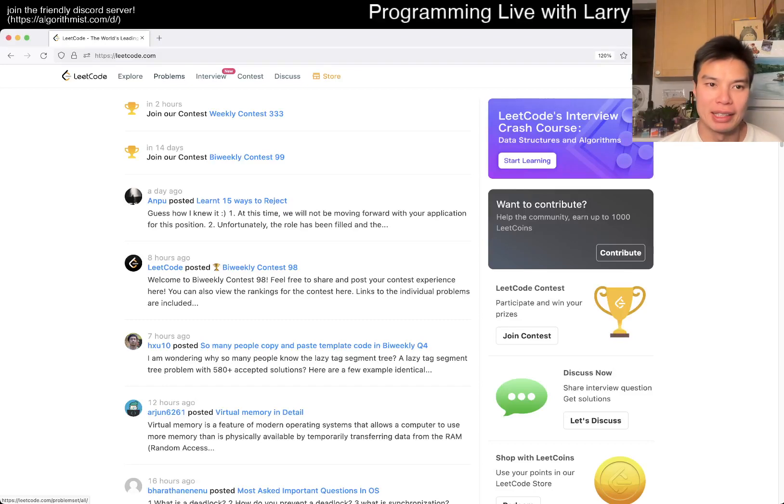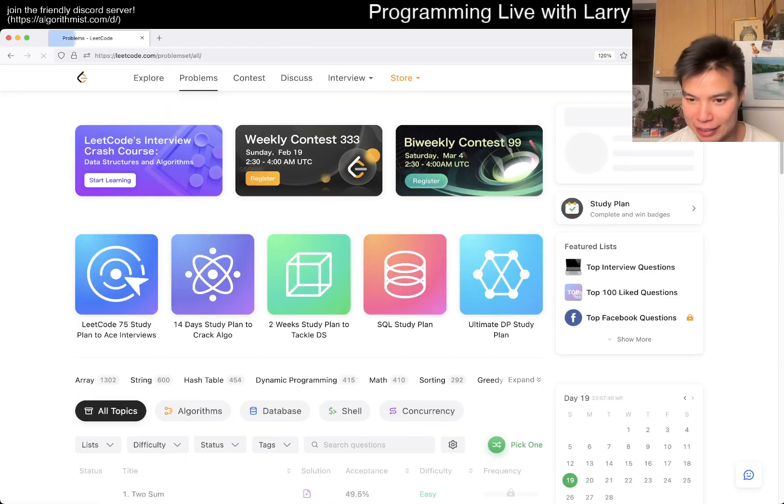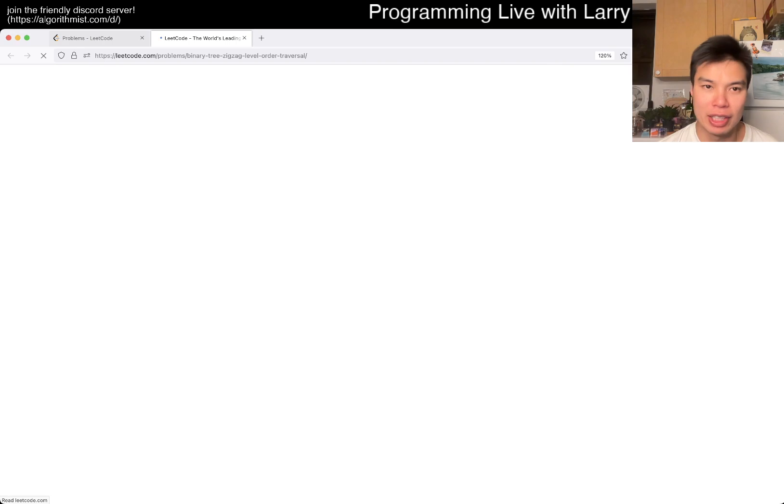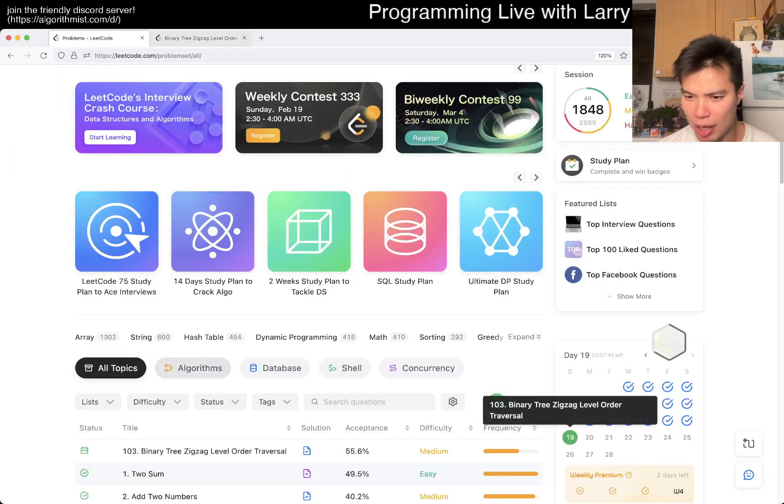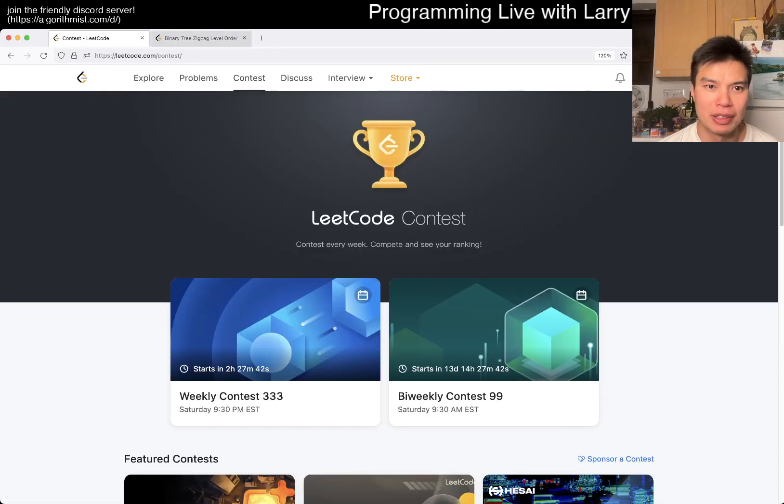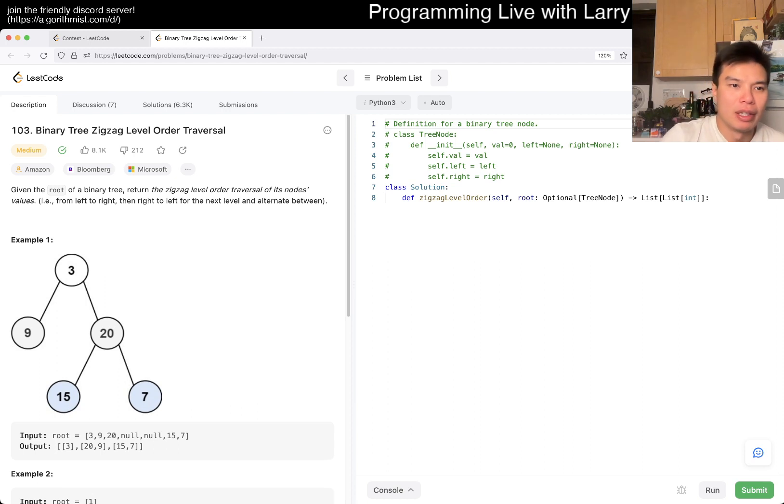Hey, hey everybody, this is Larry. This is day 19 of the LeetCode Daily Challenge. Hit the like button, hit the subscribe button, join me on Discord.